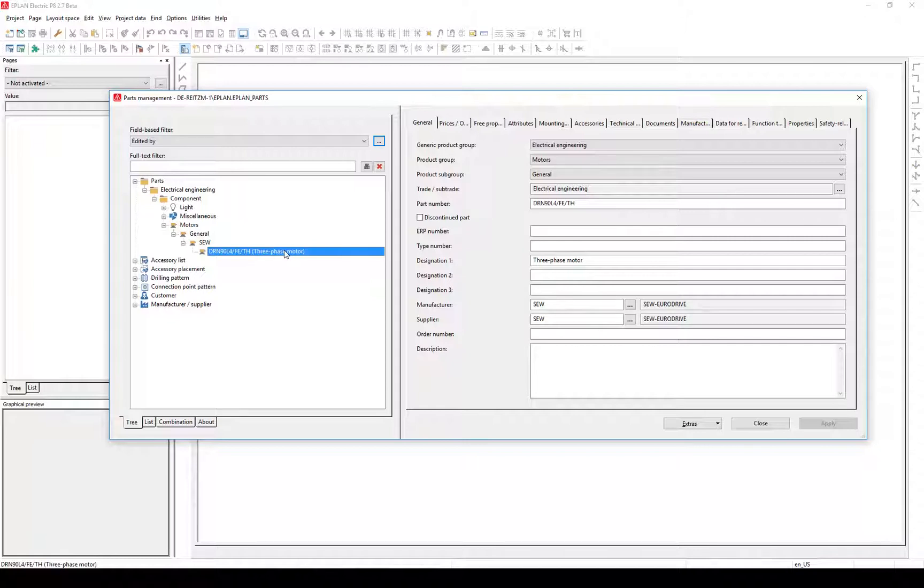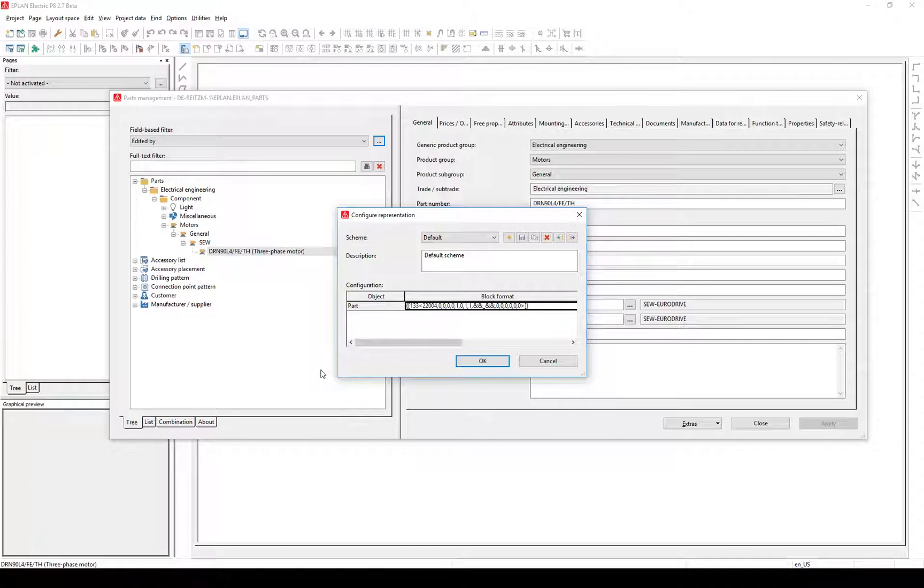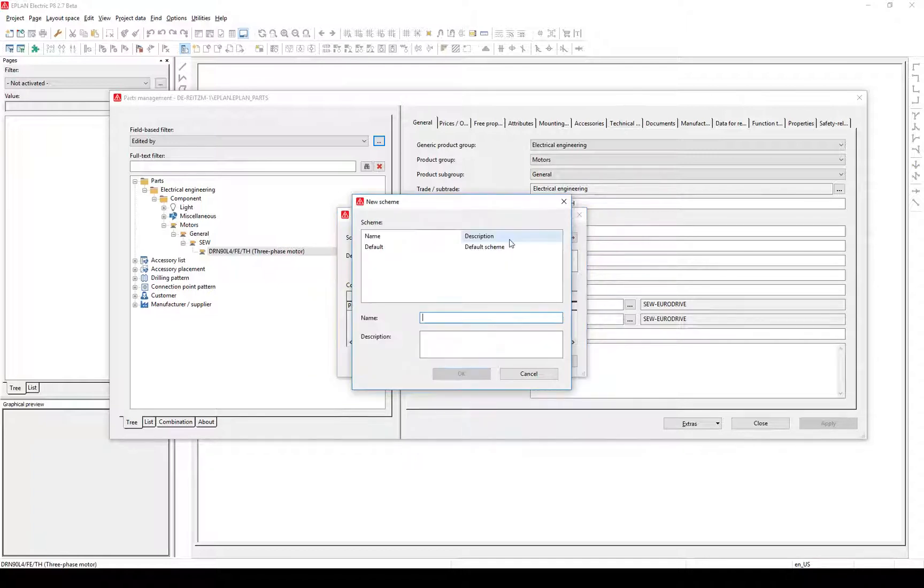Click right to open the context menu, Configure Representation. The dialog for scheme configuration comes up. Click on the sun to create a new scheme. Name it and add a description.